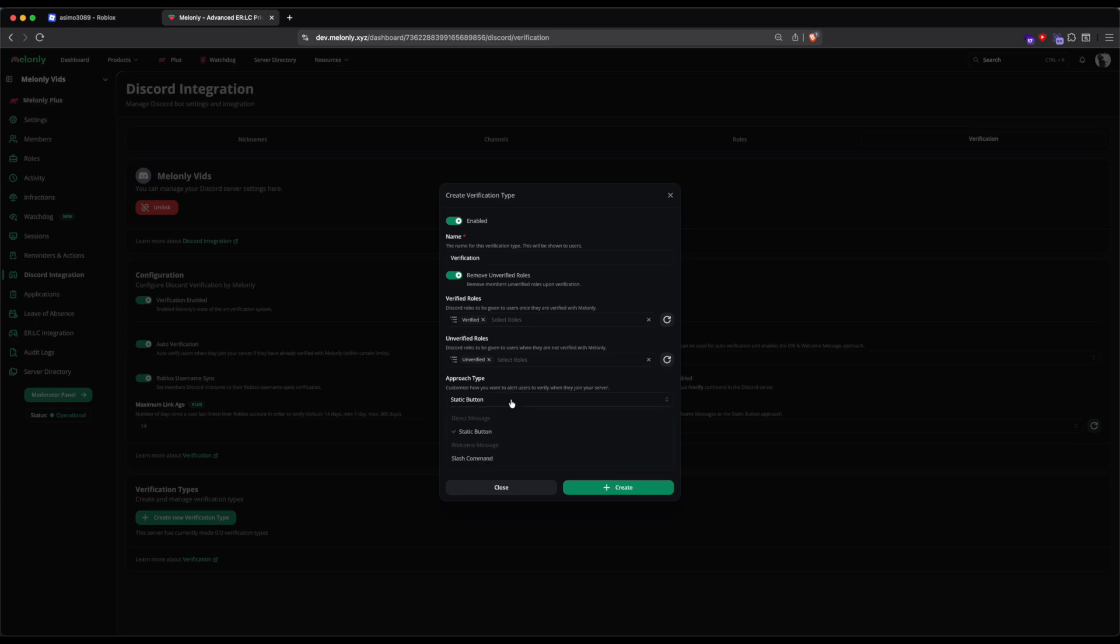You can do Direct Message, which means that we send a DM to the user when they join your server, asking them to verify. You can do Static Button, which sends a message inside your Discord server that members have to use to verify. You can do Welcome Message, which sends a message into your Verification channel that welcomes users and asks them to verify.